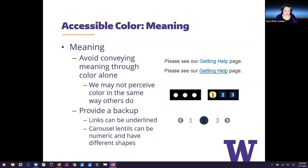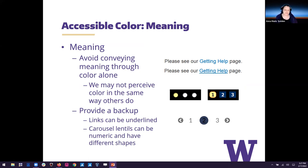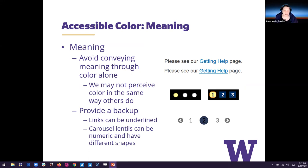It's so much easier to read. And that's not going to be just easier to read for someone with a visual impairment. That's actually easier to read for everyone. And since we're talking about color, I briefly want to say something about meaning. It's really important to avoid conveying meaning through color alone, because we may not perceive color in the same way that others do. And not that it's really wrong to convey meaning through color. But if you do, it's really necessary to provide a backup so that all folks can get the same meaning. So for example, there's probably several ways you can do this. But the biggest examples would be underlining your links and your carousel lentils. They could be numeric and have different shapes.